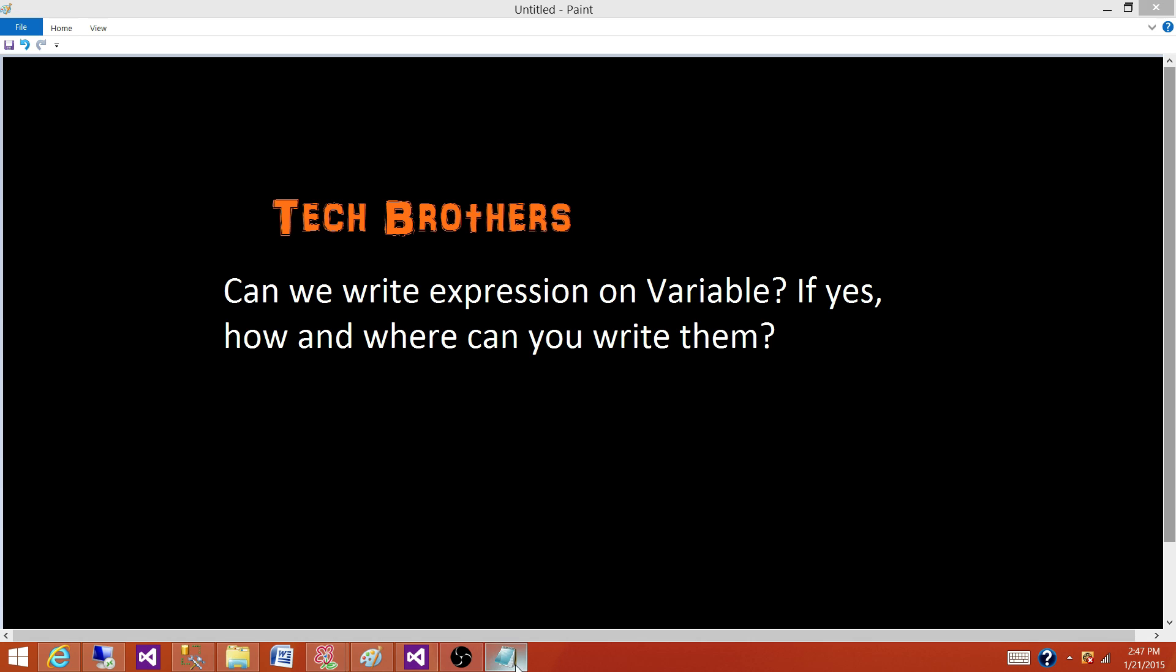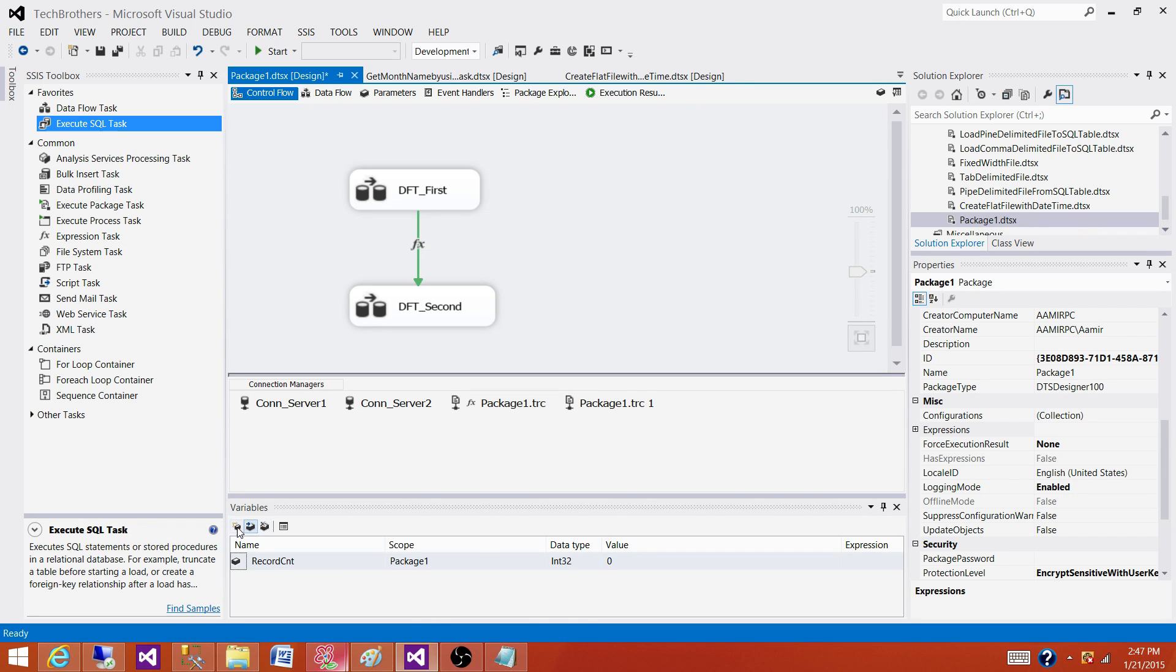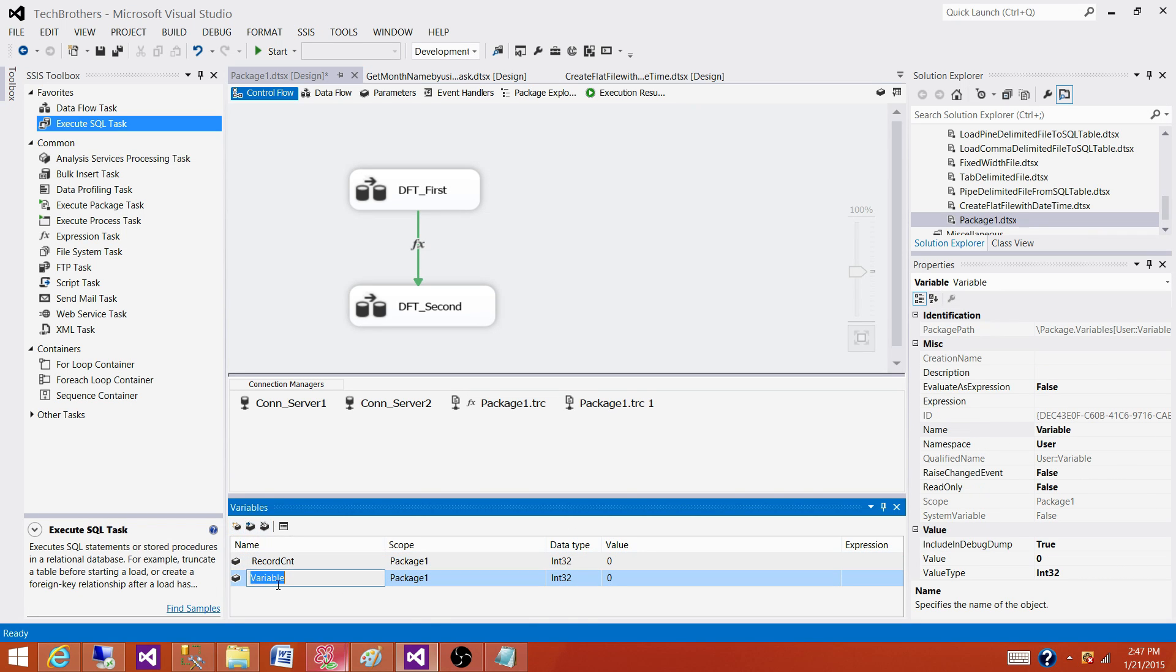So let's go to SSDT or BIDS and take a look. First of all, the variables are here. We have the variable window and we can add a new variable if you want.